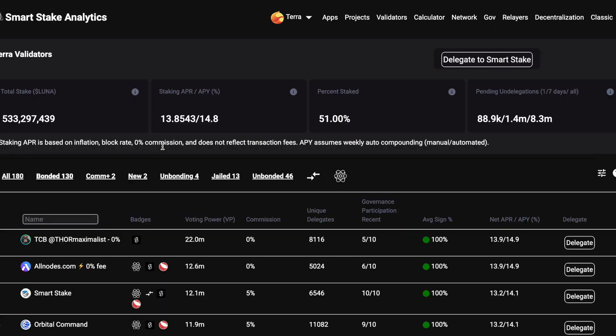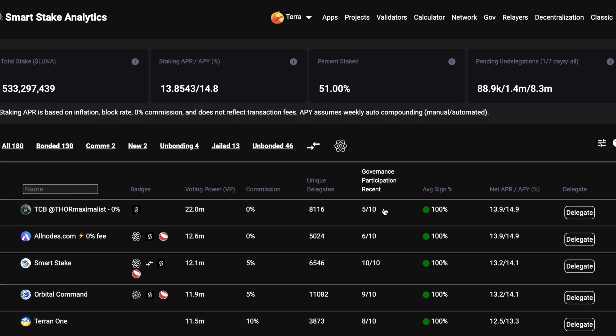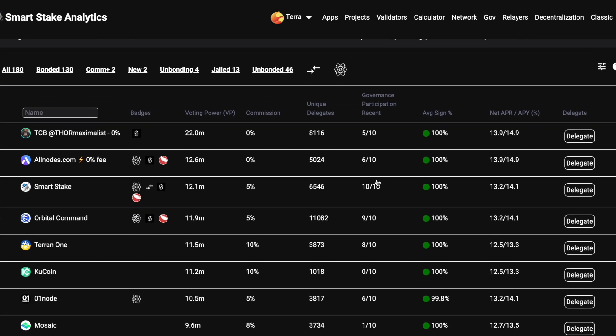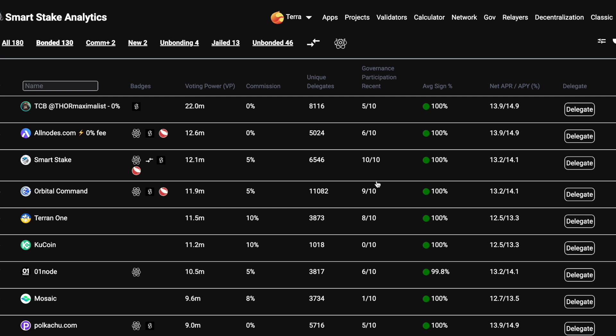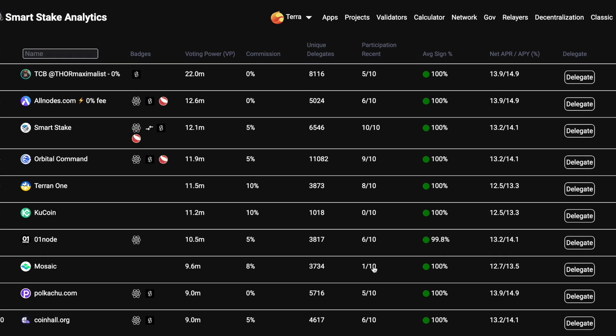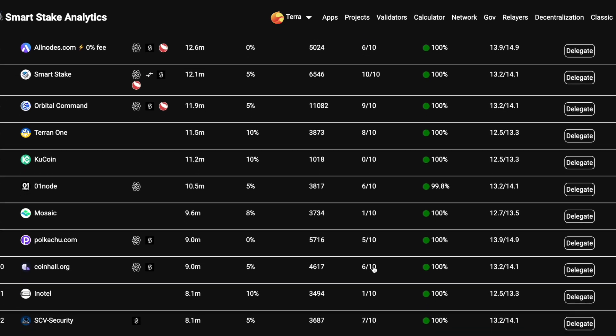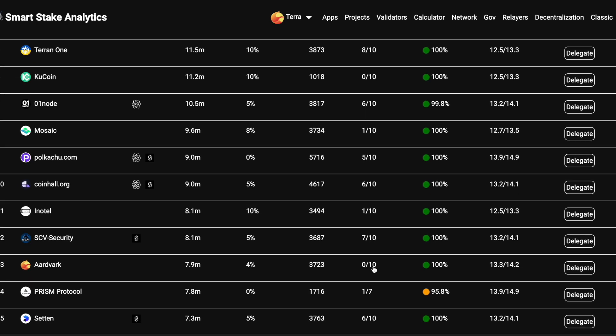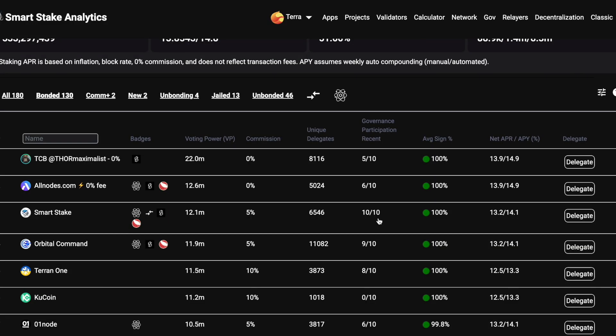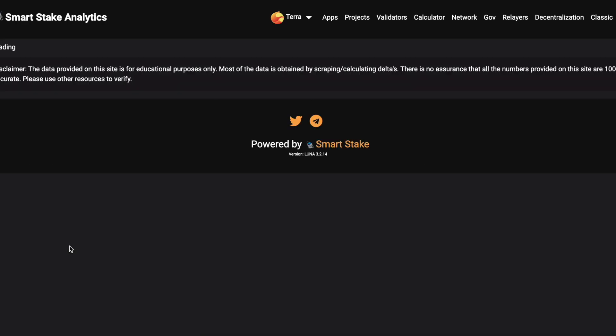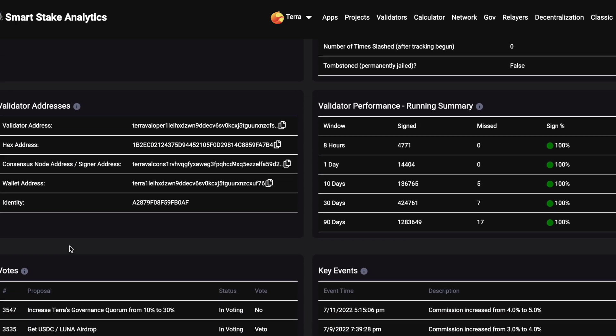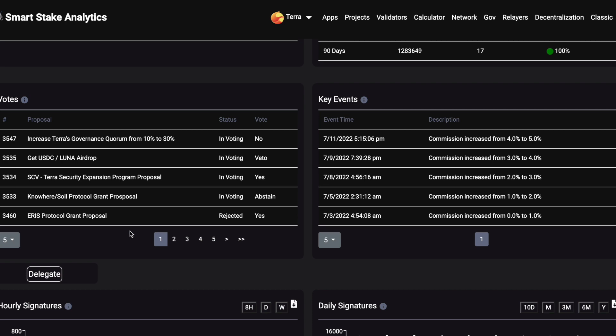I'd suggest it's kind of important when you're choosing a validator to work out which way validators vote on certain issues. See if you agree with your validator's votes. And if you do agree, great, delegate to that validator. And if you don't agree, maybe search for a different validator that you might want to delegate to. You can also drill down into each validator to find out which way they voted on different proposals. We can see that Orbital Command vetoed that scam proposal.